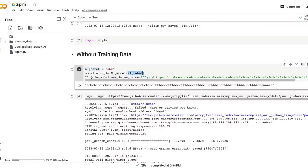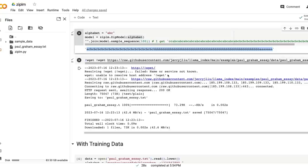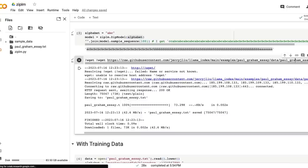You can also give some kind of training data for it to learn from, for it to learn the patterns, the repeating characters, repeating words, positions, and all these things typically what compression algorithms do. So I took a Paul Graham essay which is typically used in the Llama Index example.